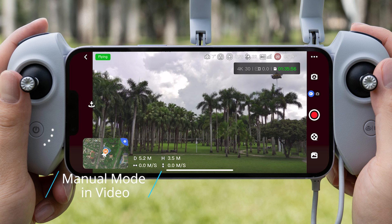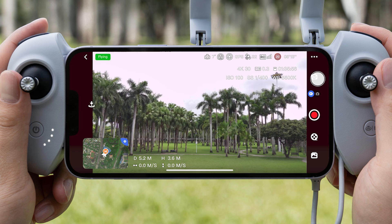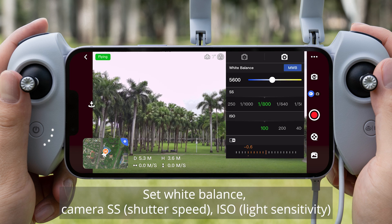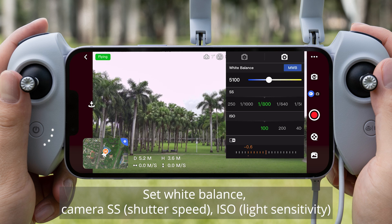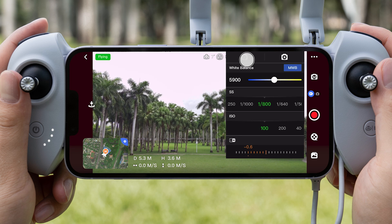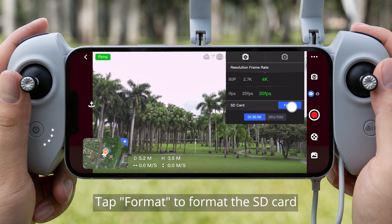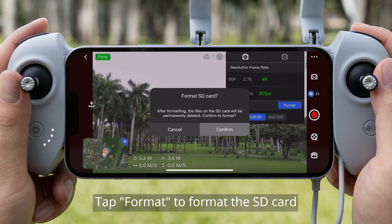Manual Mode in Video: Set White Balance, Camera SS (Shutter Speed), ISO, and Light Sensitivity. Tap Format to format the SD card.